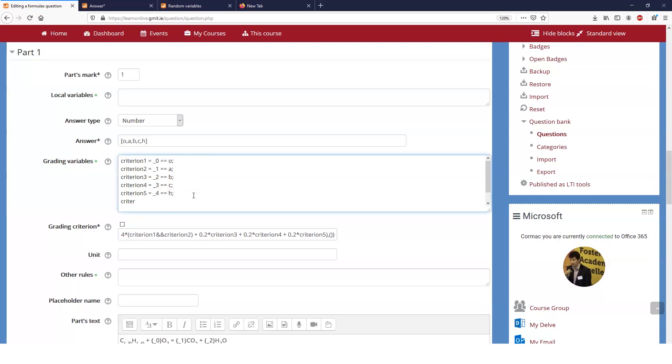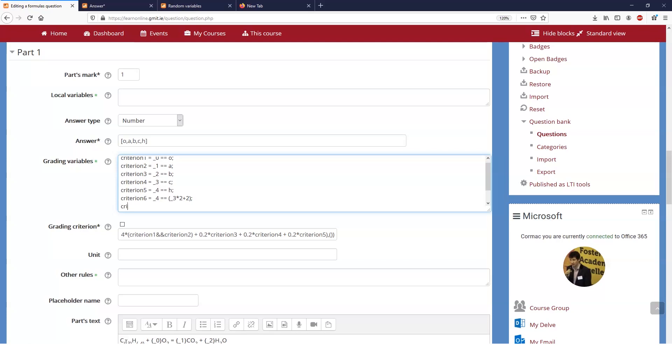Let's think about what we want to do here. Well criterion number six, if they've got C wrong but they've got all the rest of it right, well then their number of hydrogens, so their underscore four should be equal to their number of carbons, which was underscore three as you can see down here, multiplied by two plus two. So now we can evaluate do they have the right number of hydrogens for the number of carbons that they have put in, regardless of whether they actually got the number of carbons right.